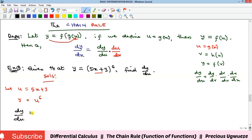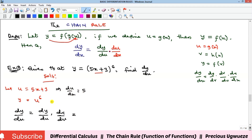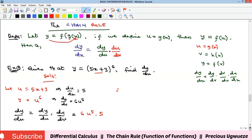Applying the formula: du/dx gives us 5, and differentiating y with respect to u gives dy/du equals 6u to the power of 5. Substituting into the formula, we get dy/dx equals 6u^5 multiplied by 5.